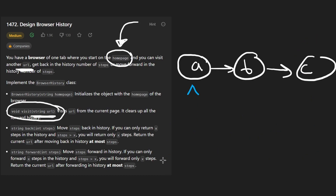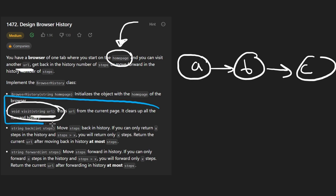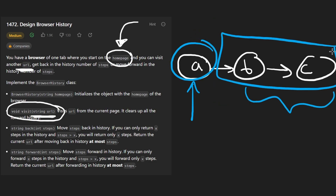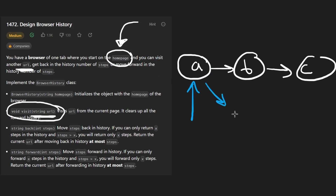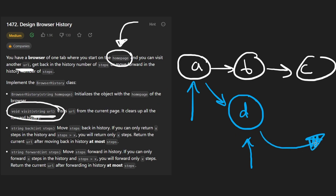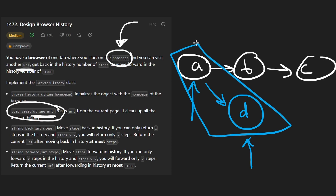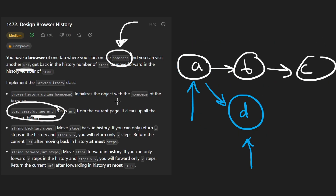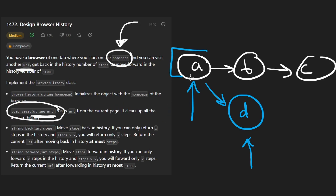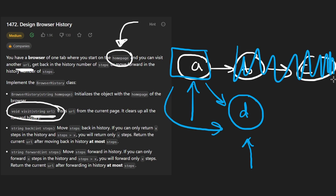There's one more important behavior of the visit operation. Suppose we're at A with some forward history. If from A we navigate to a new page D, we can move backwards to A, but we can no longer move forward into the old branch. Just like a real browser, all forward history at that point is cleared when we visit a new page.